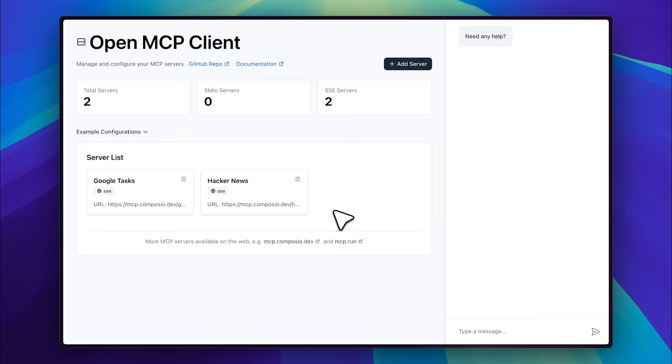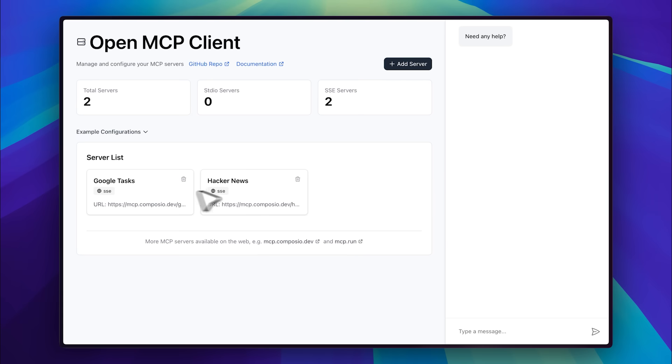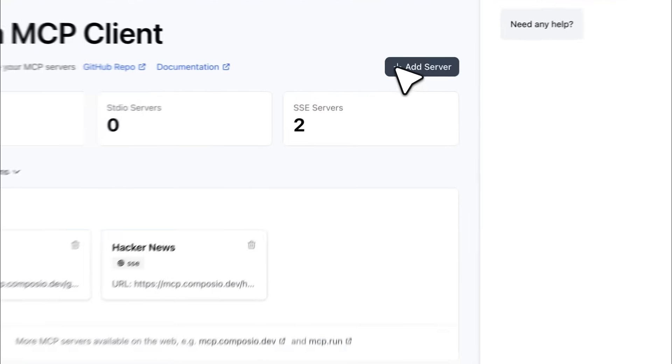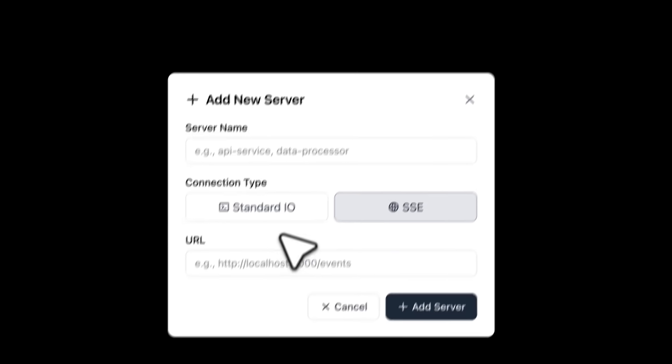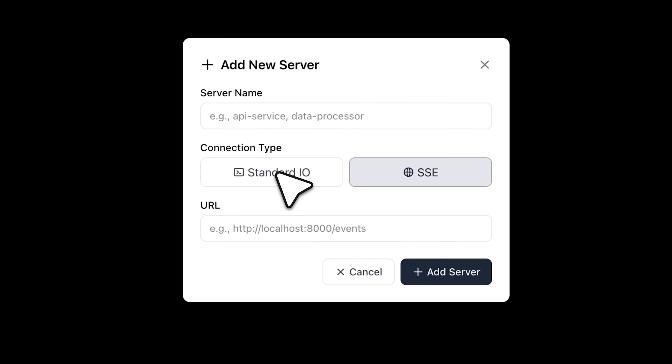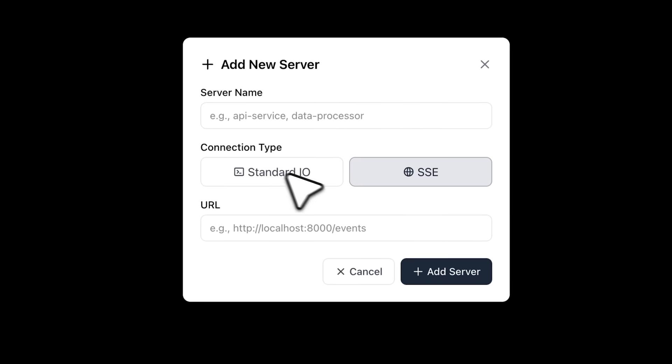I've opened the MCP client, and you can see that I've added two MCP servers, the Google Tasks MCP server, and the Hacker News MCP server. To add a server, you just go up here, choose either Standard IO or SSE, name your server, and then drop in the URL, or use the command option.